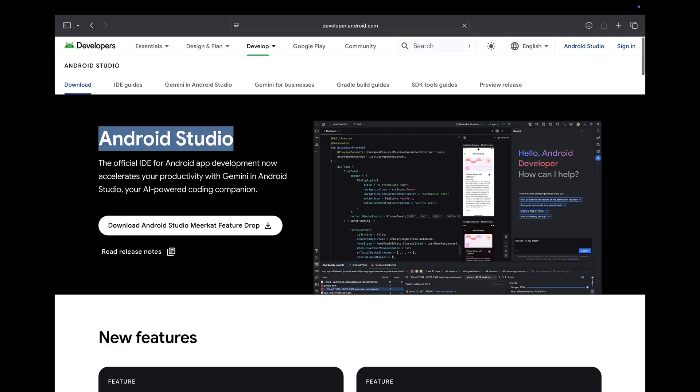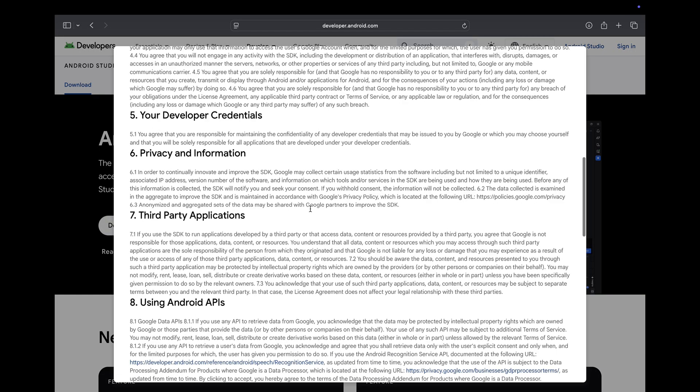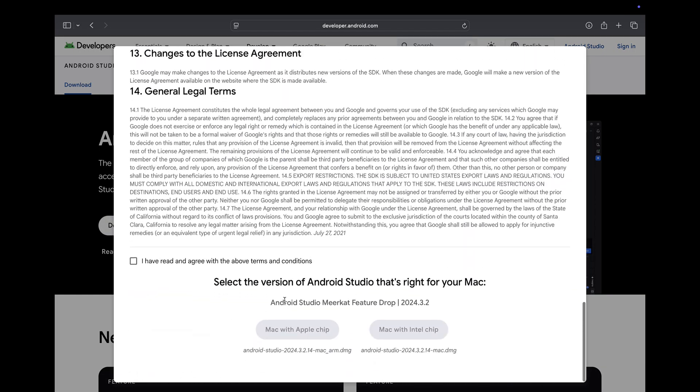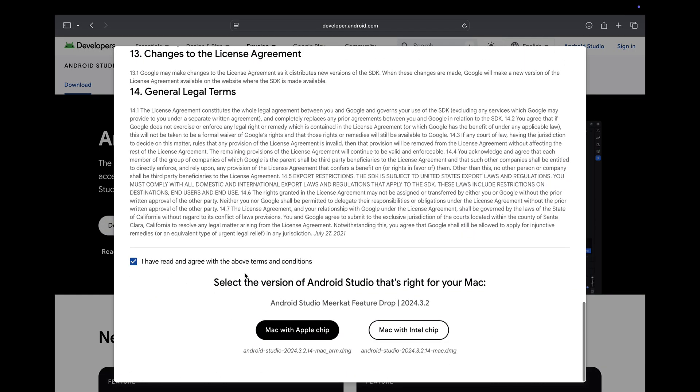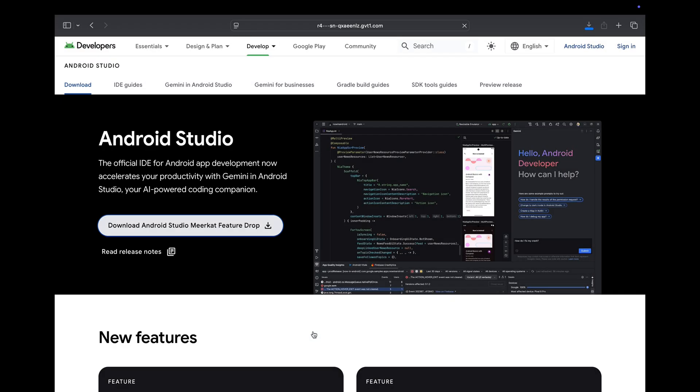Just click on the download Studio button and a pop-up will appear. Accept the terms and conditions. Once done, you can select the version of Android Studio depending upon your system's architecture. If you have an Intel Mac, download this file. As I have an M2 Mac, I will be downloading this file.